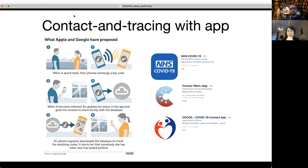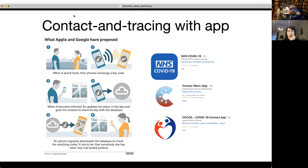Contact tracing with mobile apps is a very common way. Here is a mechanism proposed by Apple and Google — more or less all these apps work in a similar mechanism. If I have tested positive, I upload my status, and the app automatically sends a message to anyone who has closely contacted me and also has this app. They receive the message saying they should isolate themselves to stop further propagation.